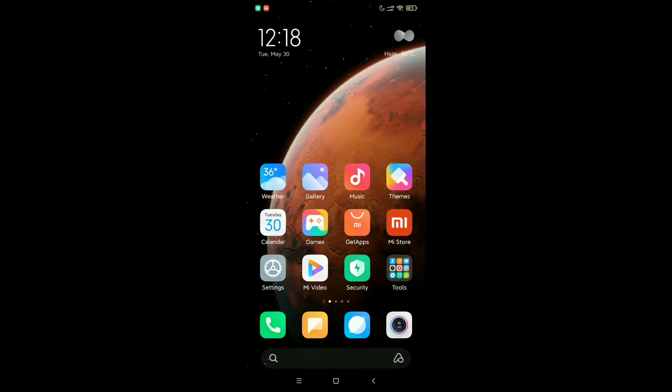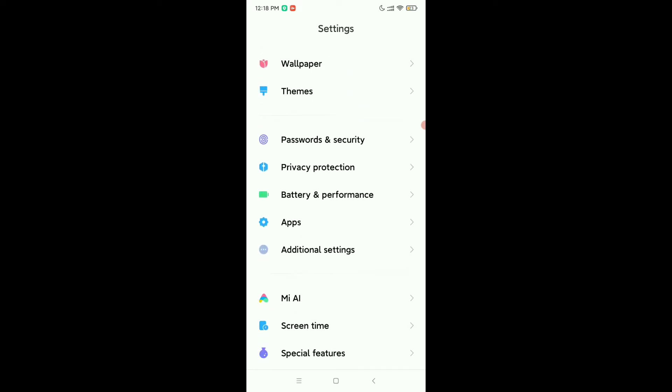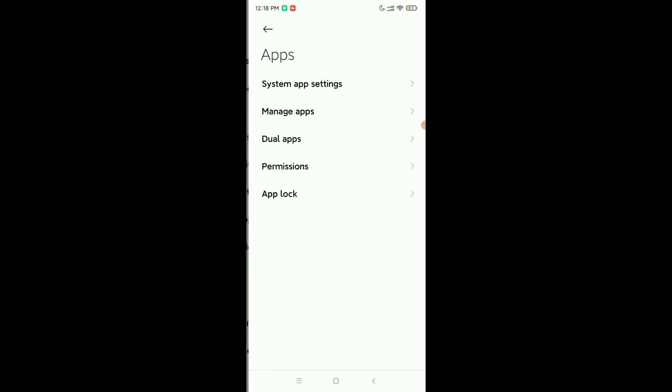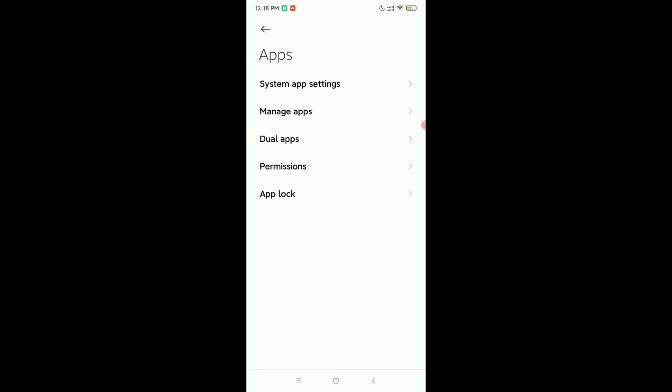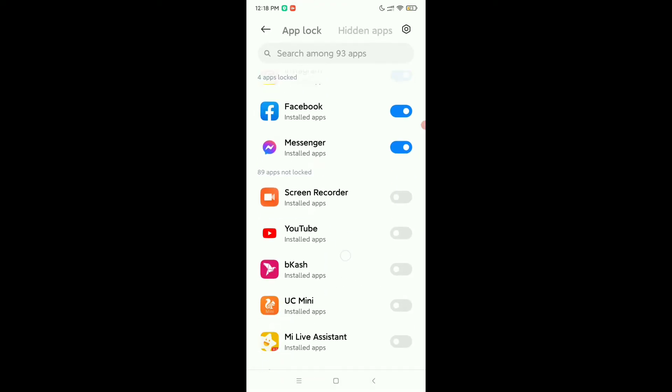First of all, you need to open your phone settings, then you need to find Apps, so open it. Then select App Lock and you need to give your fingerprint or pattern to unlock it.